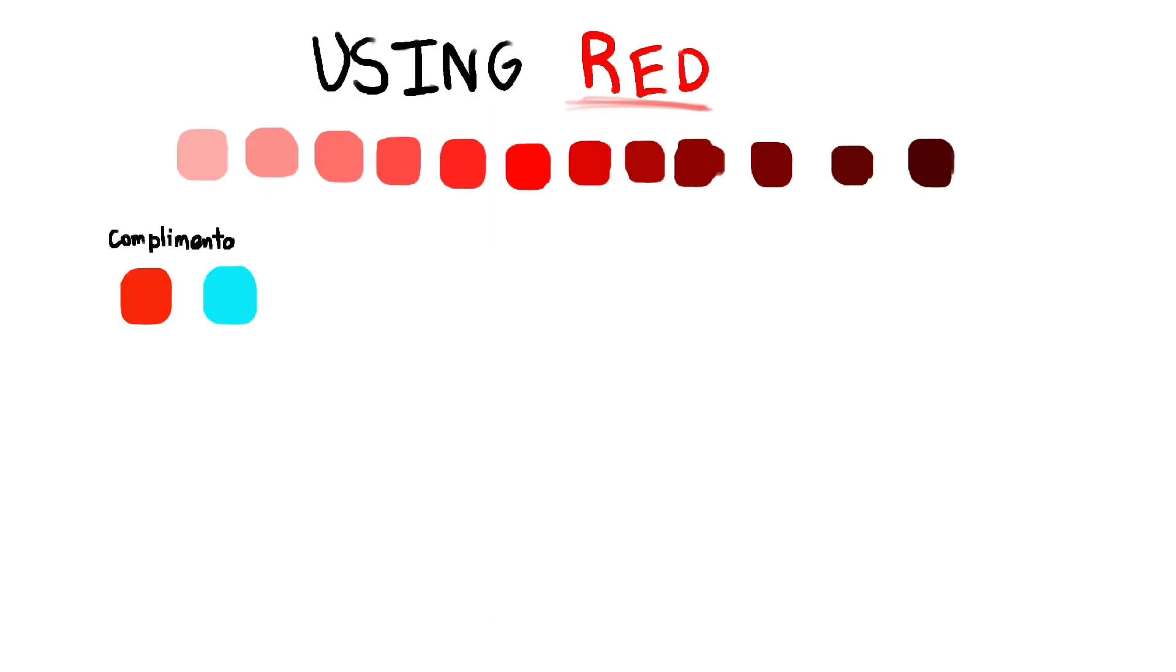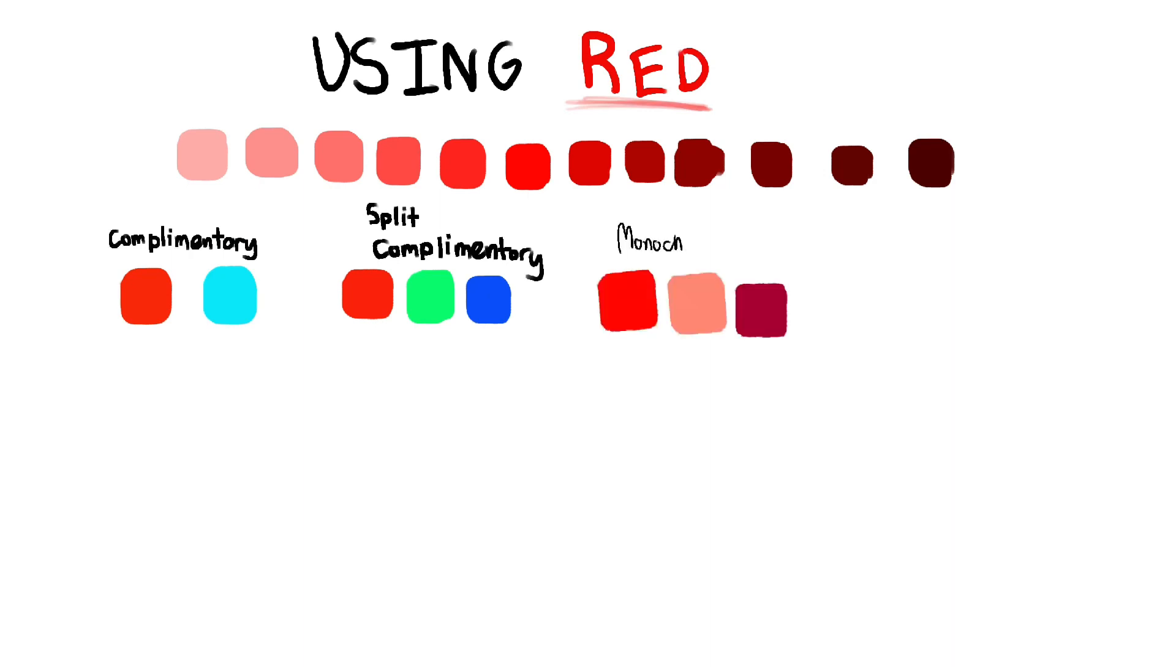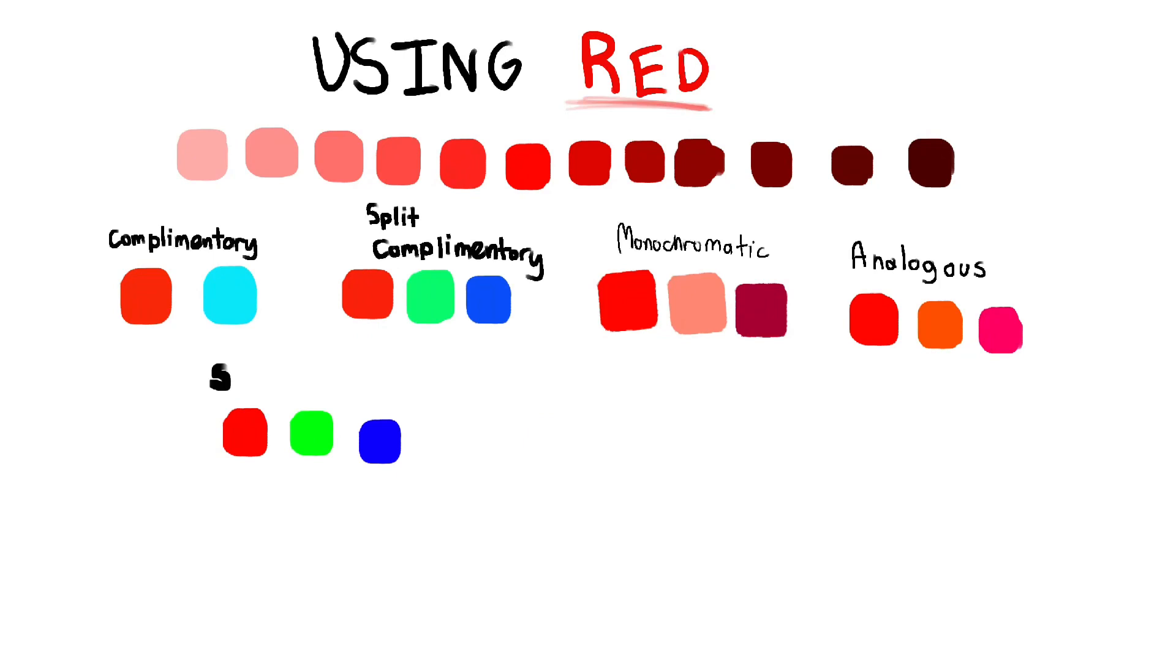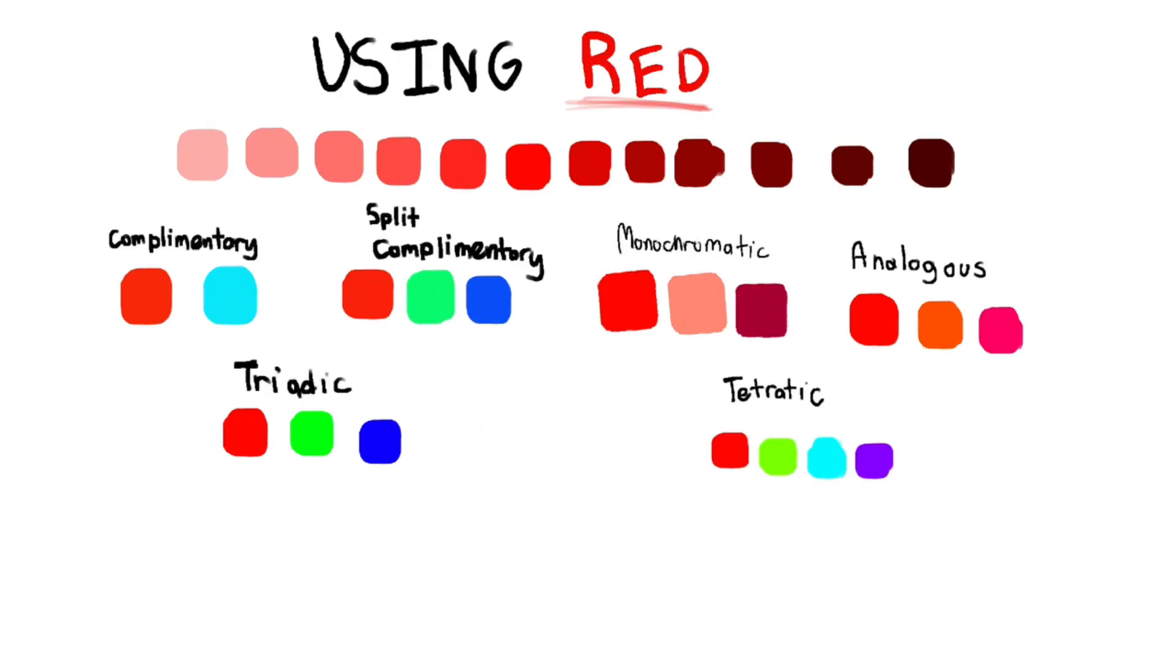But depending on the color wheel you use, you can get separate results. For example, this is a different type of color wheel than the one I showed you where red and blue are complementaries rather than red and green.